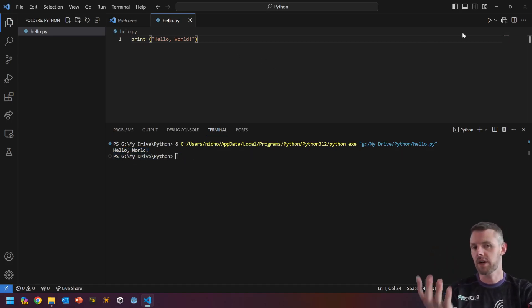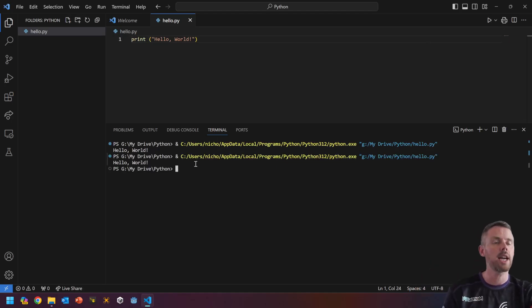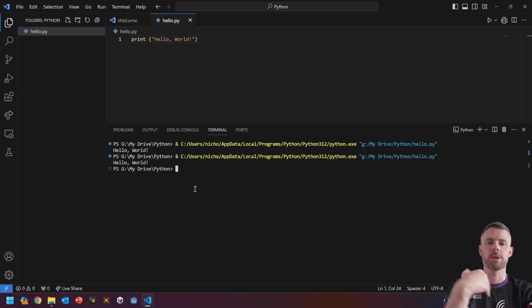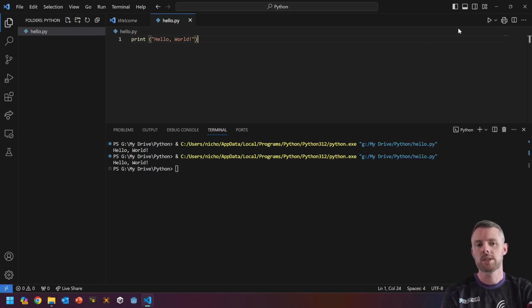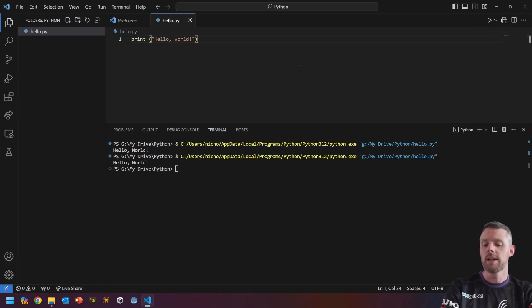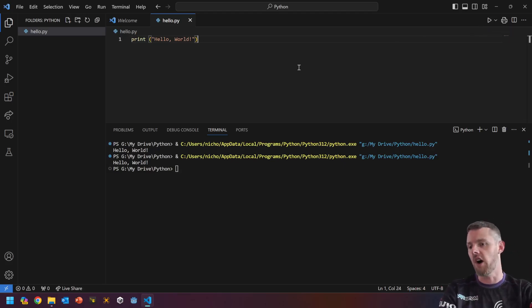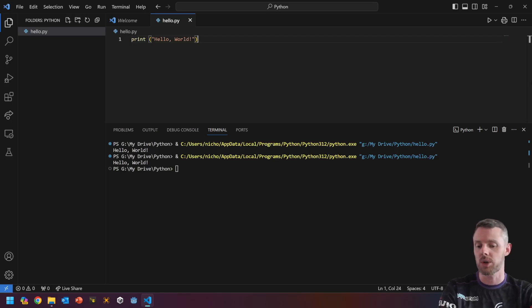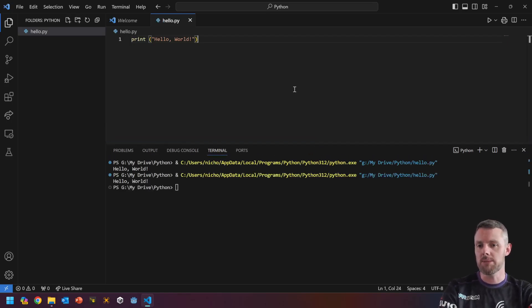And then if I hit play again, you'll notice that it does it again. Okay? It runs it, displays it, and it's ready for the next one. So this is the play button. Or if you prefer, you can press F5, which I personally prefer keyboard shortcuts. So F5 on the keyboard.